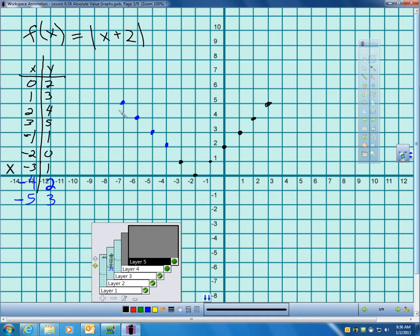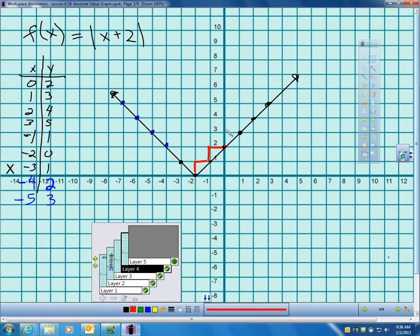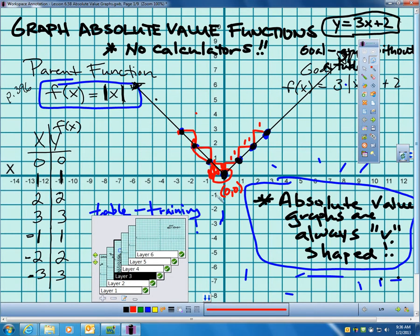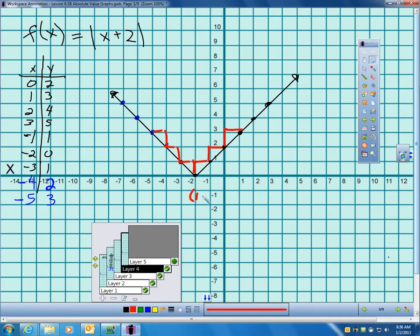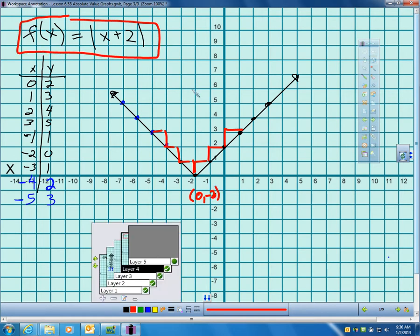Let me plot those points, take my ruler out and draw. There's my V shape. Again, you can see that same 1-by-1 relationship — up 1 over 1 in each direction. So this is like the parent function in shape. But how is it different? The parent function started at (0,0). This one starts at (-2,0). What in this equation is tipping us off that we should start at (-2,0)?